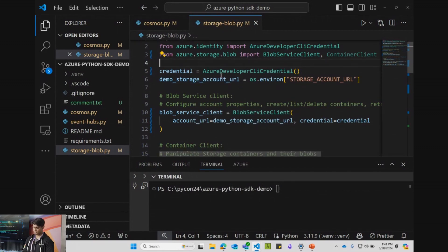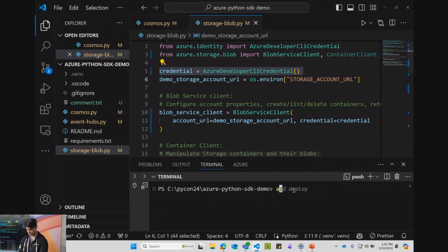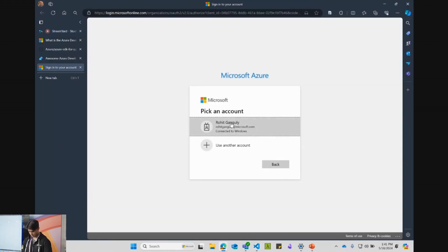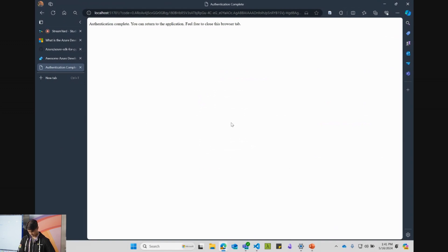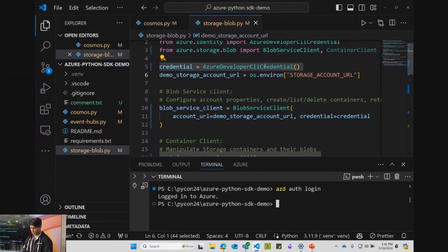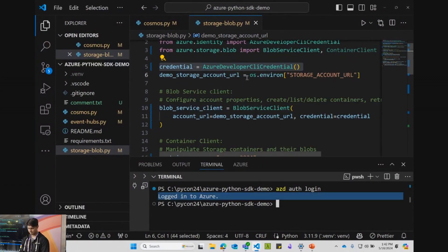First, we create our Azure Developer CLI credential. Let me run AZD auth login. We have our credential and we're logged in, as you can see in the terminal.